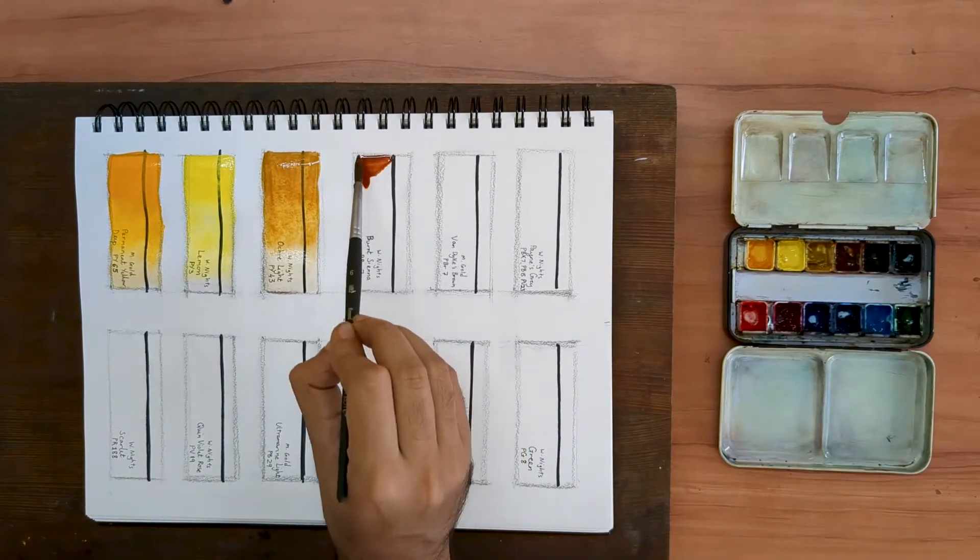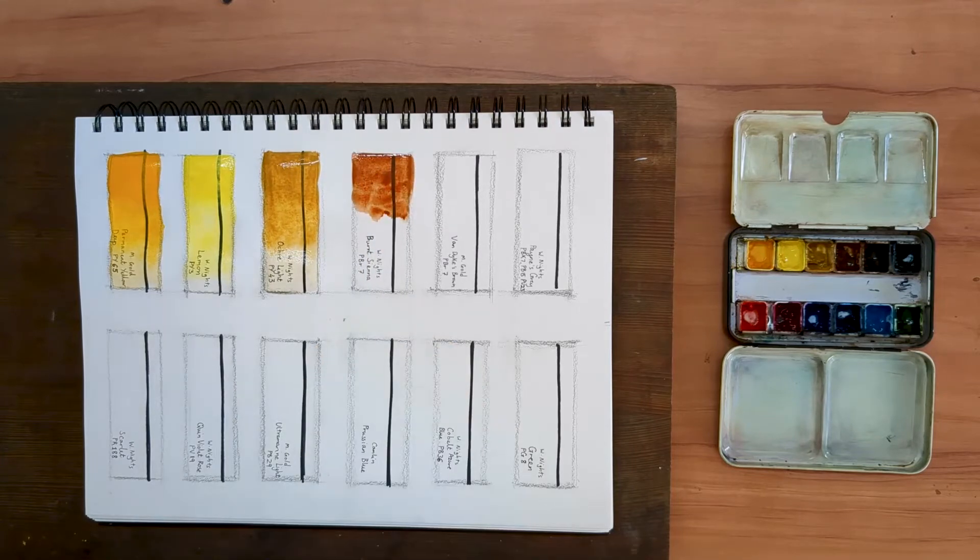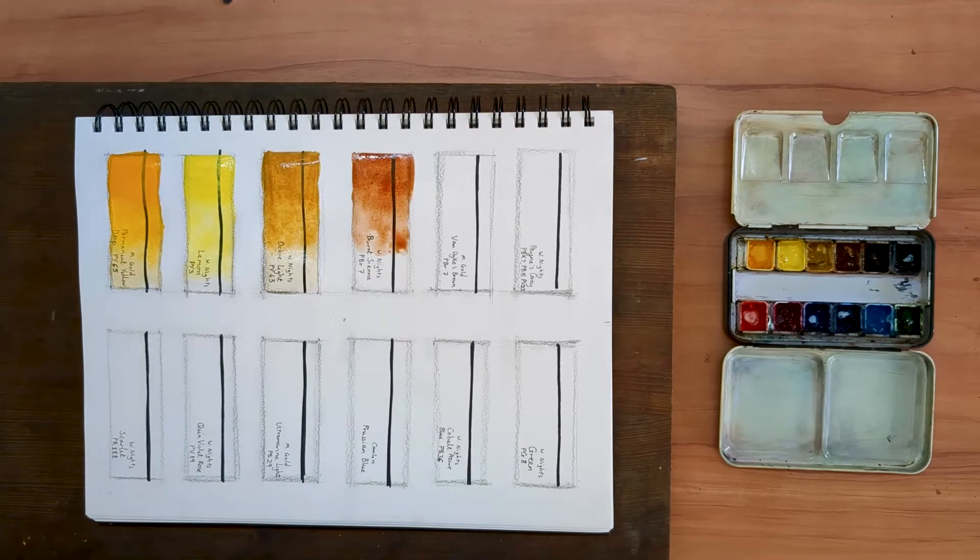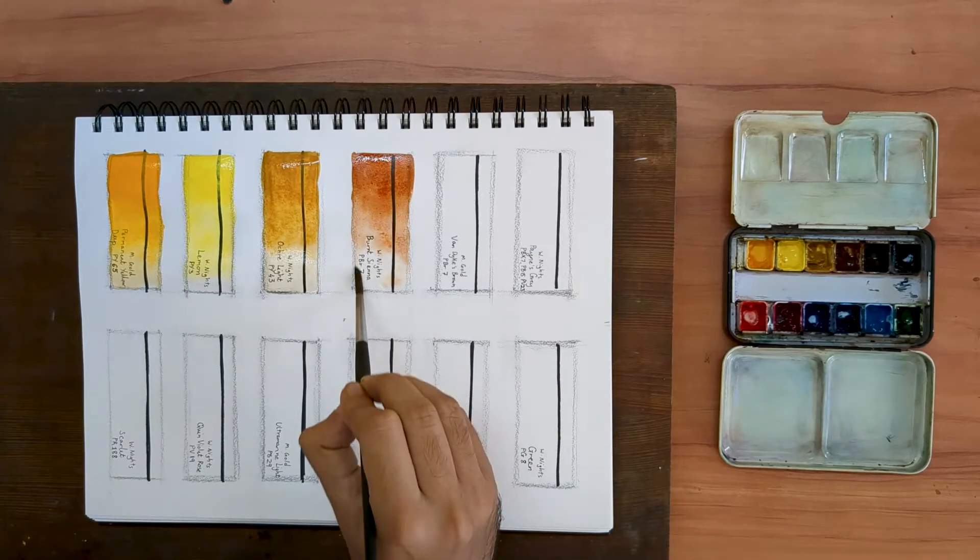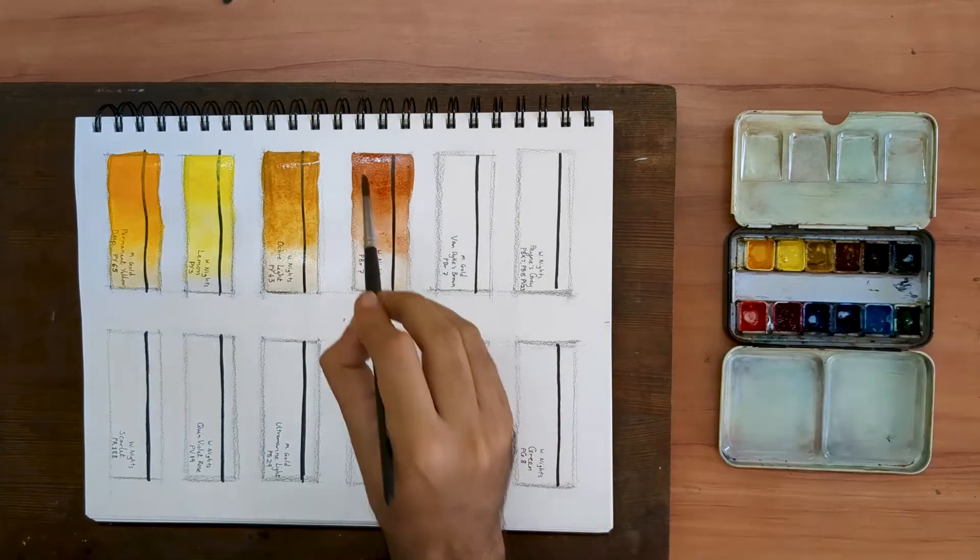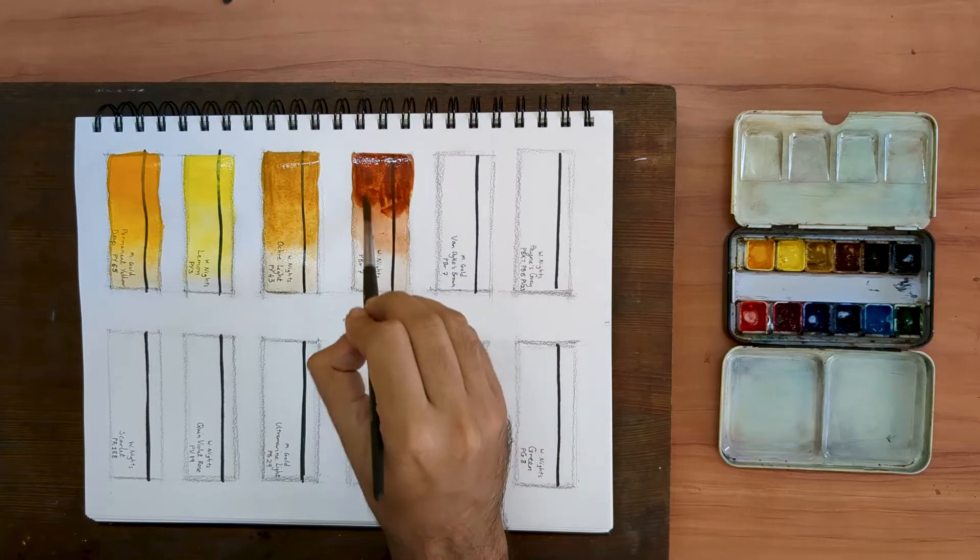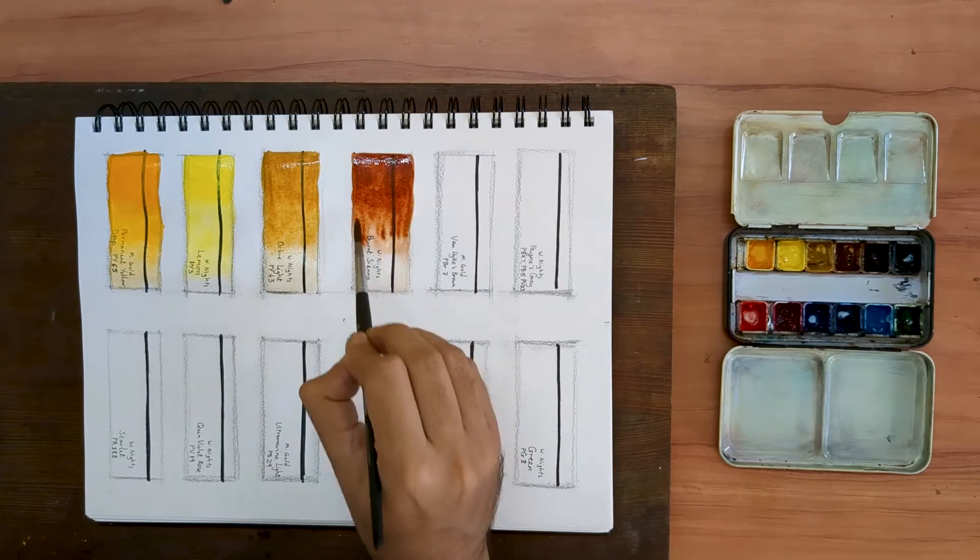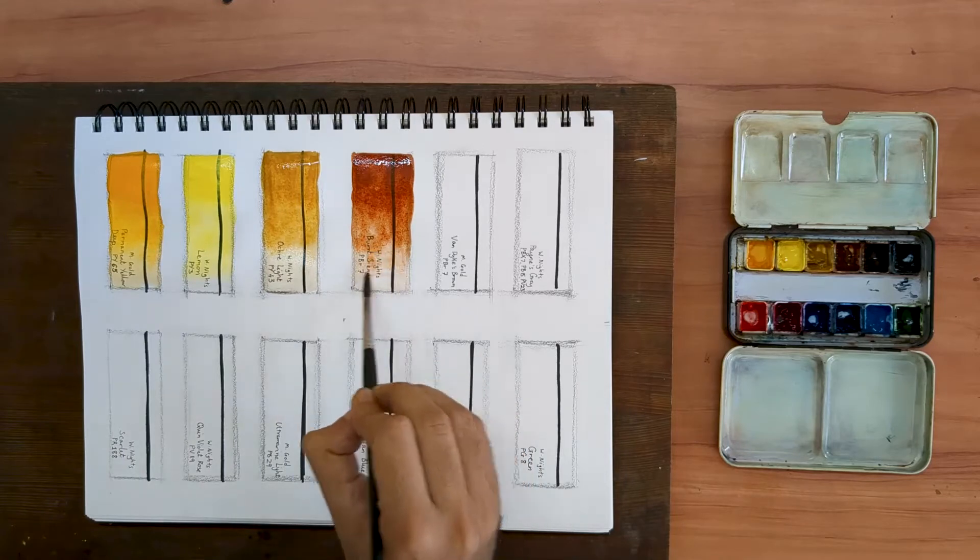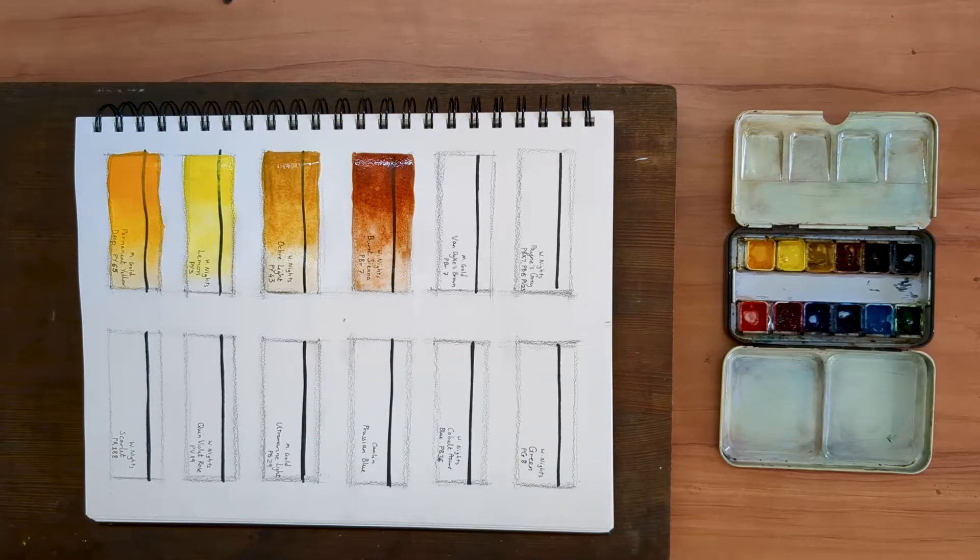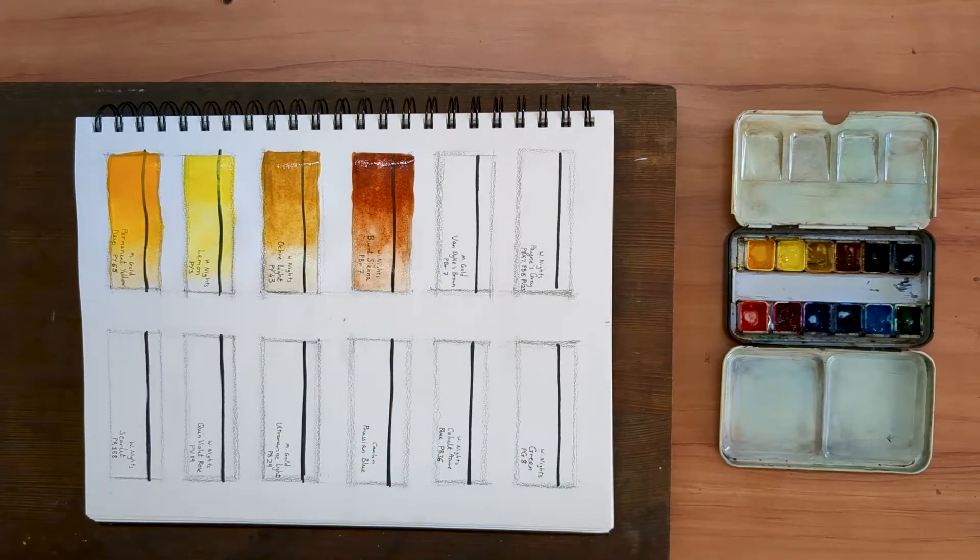This one is a Burnt Sienna. I can classify it as my Earth Red, PBR7, which is the pigment most often used for Burnt Sienna and other brown colors as well. This one is by White Knights again. I like it because it has a slight bit of granulation to it. It is a semi-transparent pigment and is quite easy to lift as well.